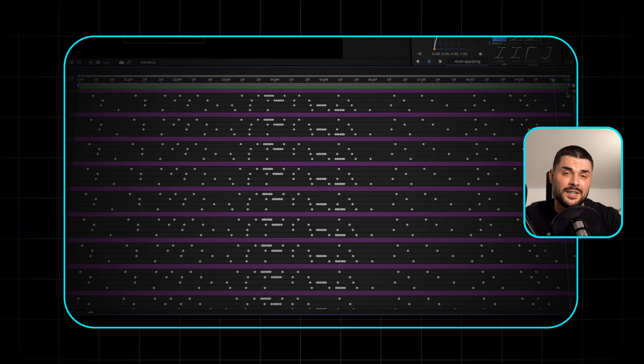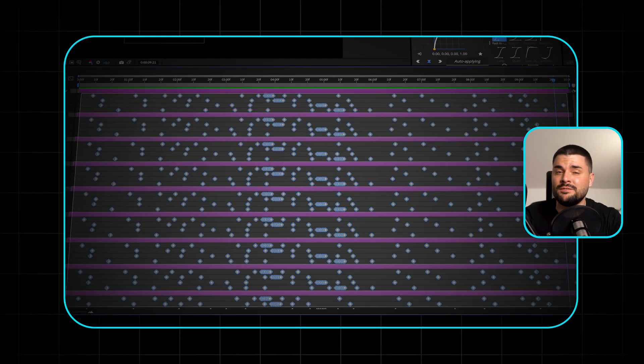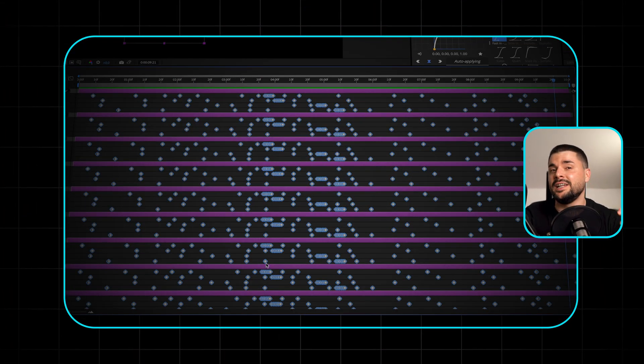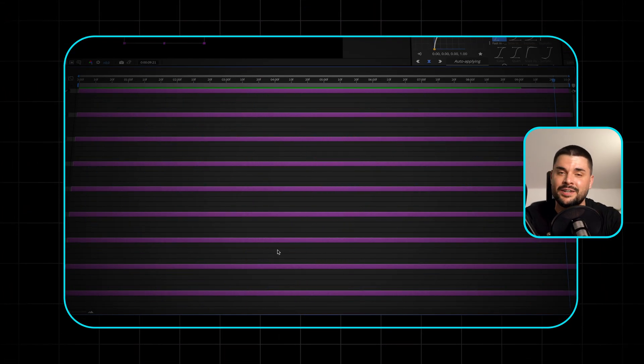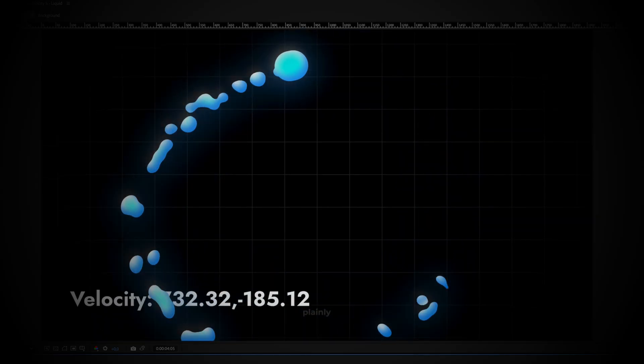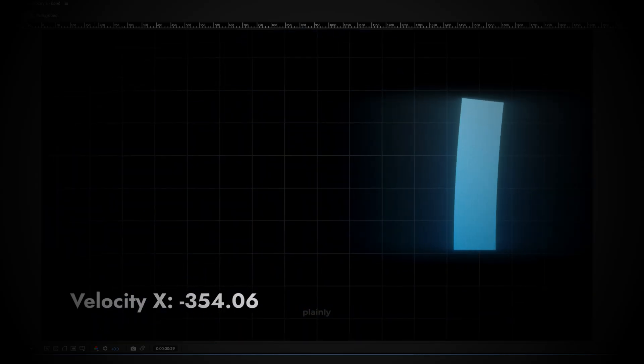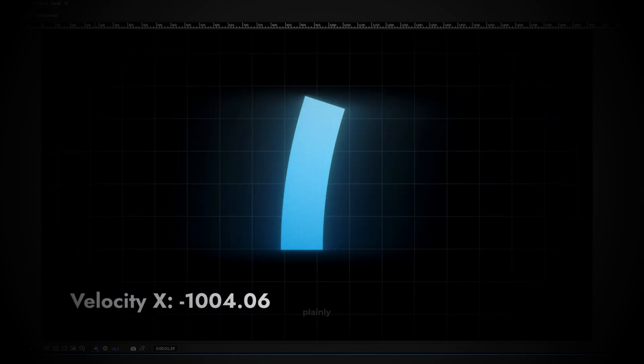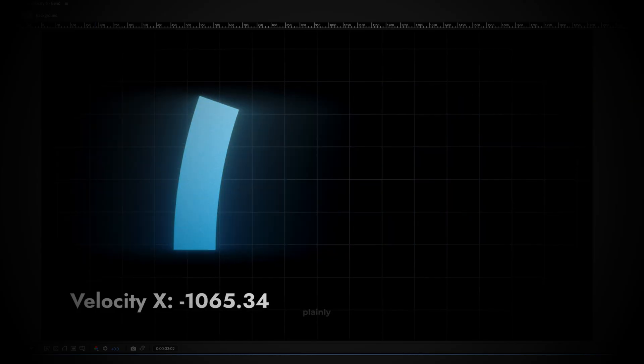At least 50% of the keyframes in your After Effects timeline are unnecessary, and I'm going to prove it to you. In this video I'll show you 3 expressions I'm using to save hundreds of hours on keyframing and revisions. And you don't need any coding knowledge because you can just copy them from the link in the description.